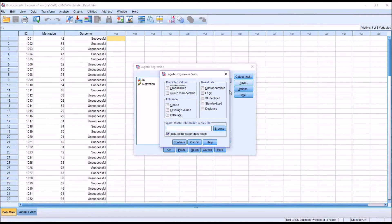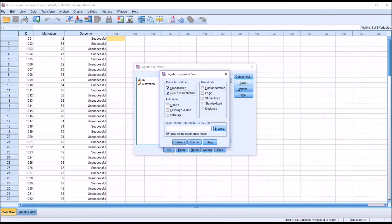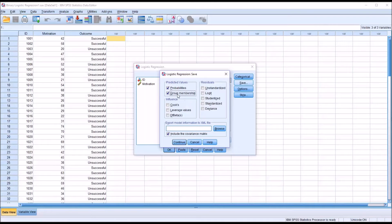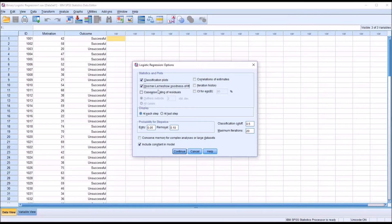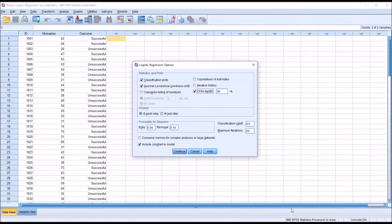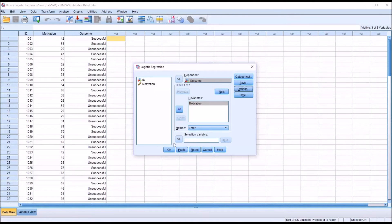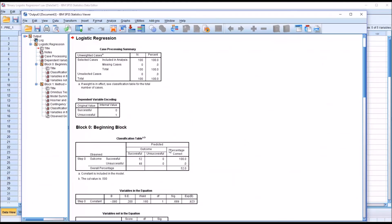Under Save, I'm going to add under predicted values, probabilities and group membership. This will create two new variables that will appear in the data editor and not in the output. Under options, classification plots, HL goodness of fit, and the confidence interval for exponentiated beta or EXP beta. Click continue, and now we can conduct logistic regression by clicking OK.